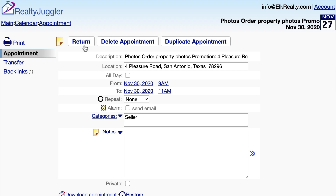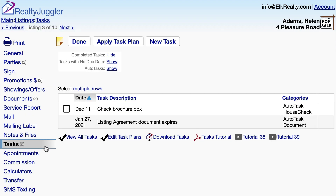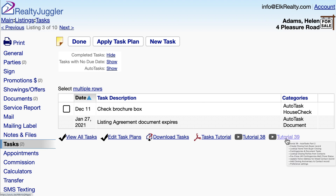I'll click on the Return button and then click on the Tasks tab on the left. Now I have only two tasks left: one to check that brochure box and a reminder for when the Listing Agreement expires. Since the remaining tasks are far into the future, I am done. Additional information on Auto Tasks can be found by watching Video Tutorial 39.